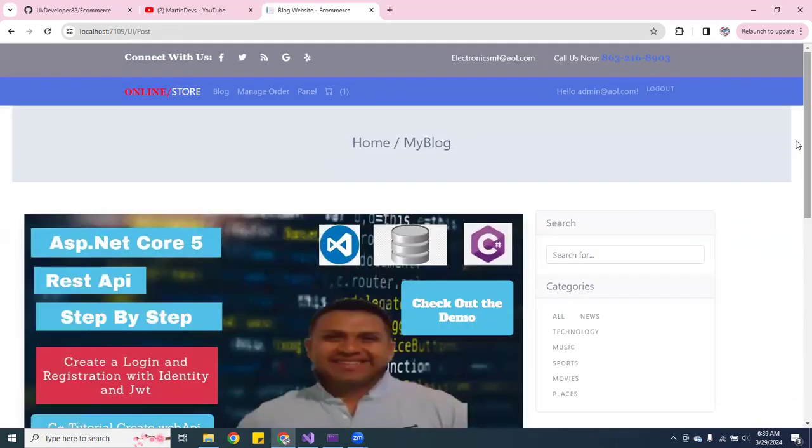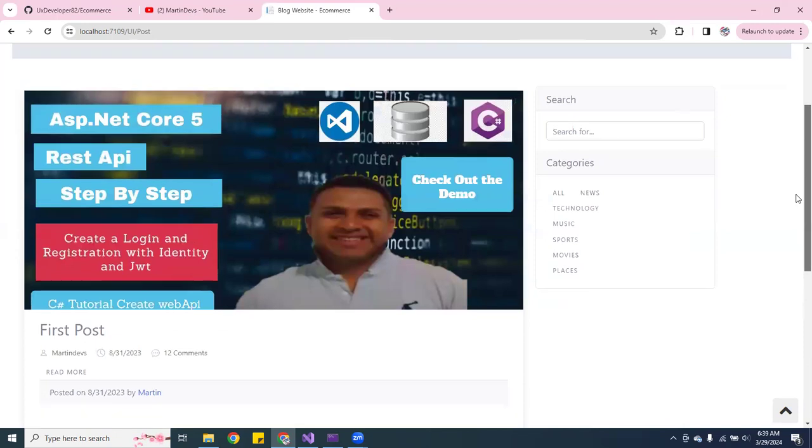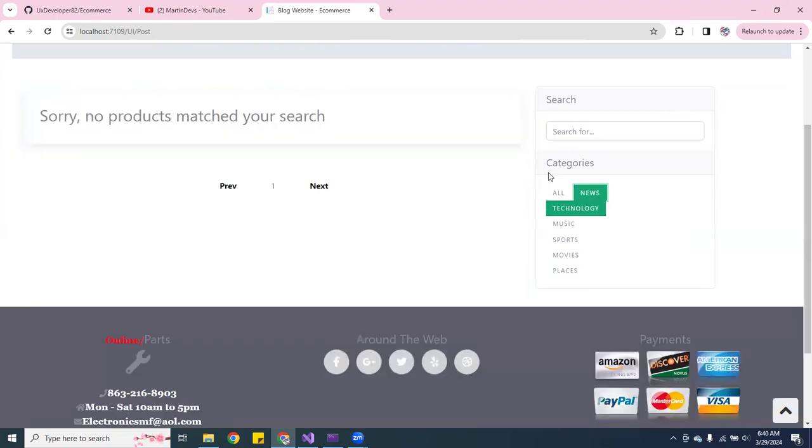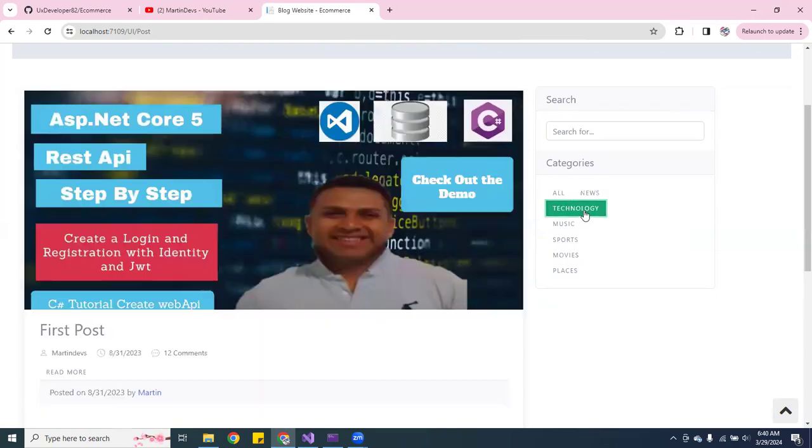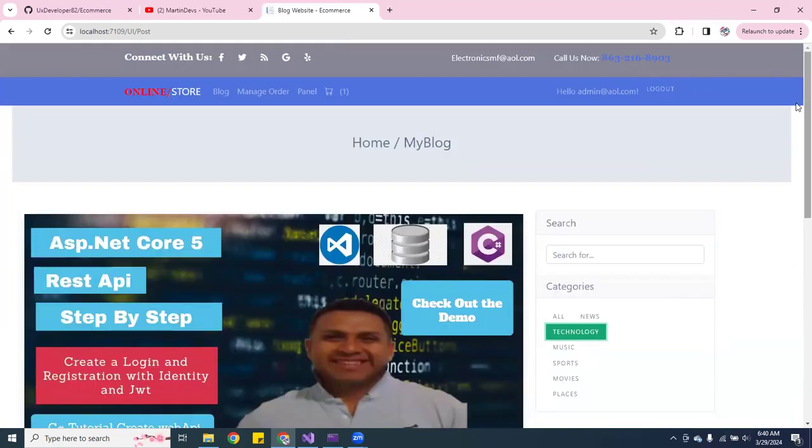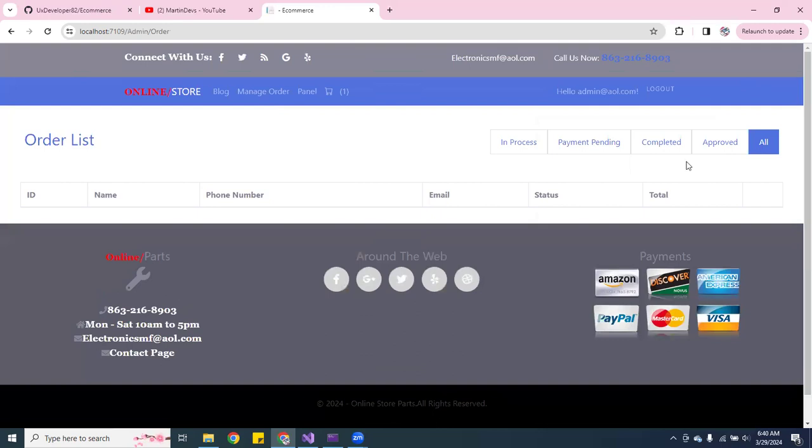So here you can actually search it by news, which we don't have any - it says sorry no products match this search. Technology - that's where we're looking. So that's that on the post. So then you can manage your orders. Let's say you placed an order.